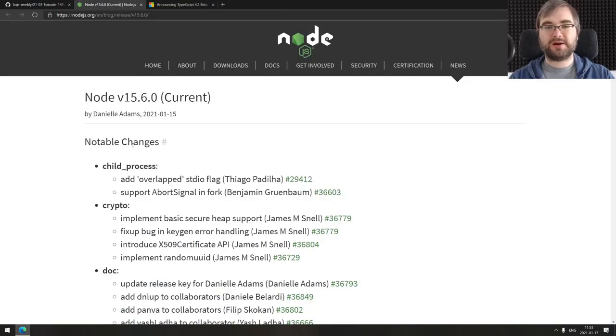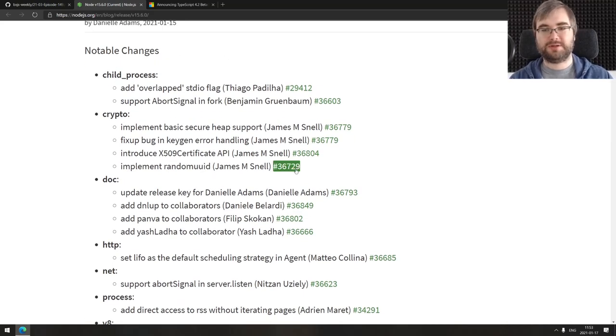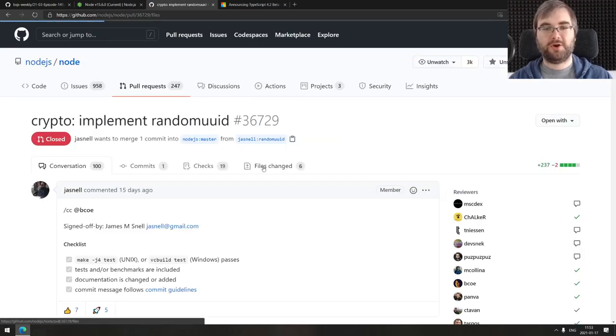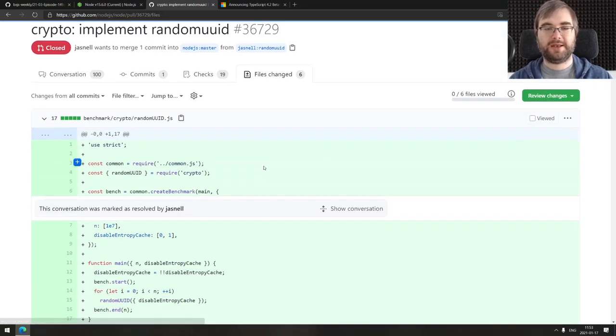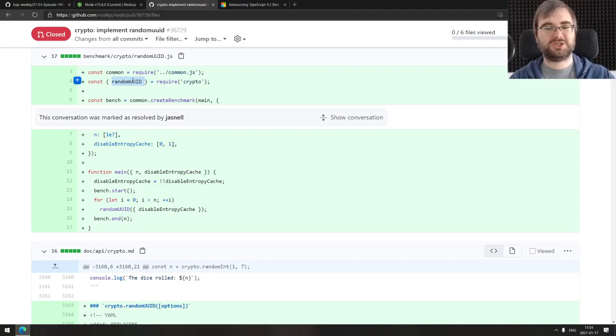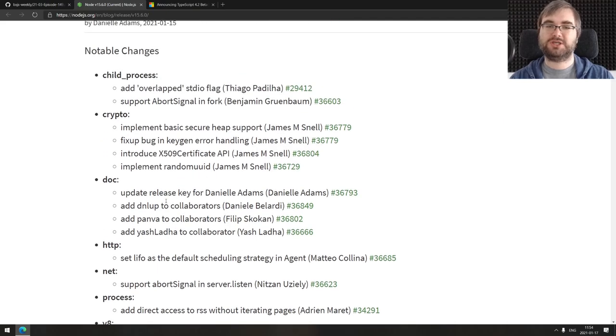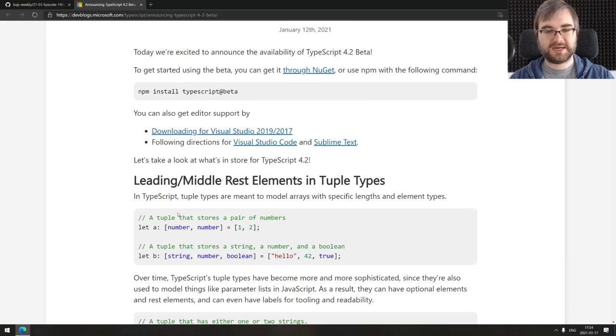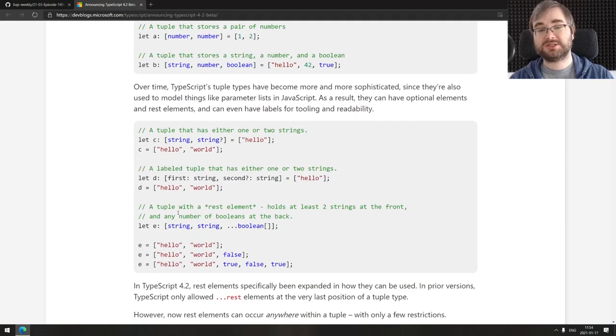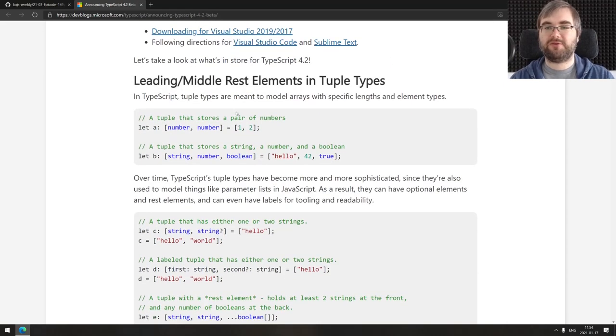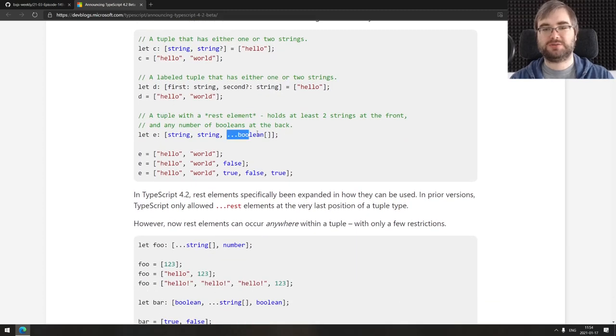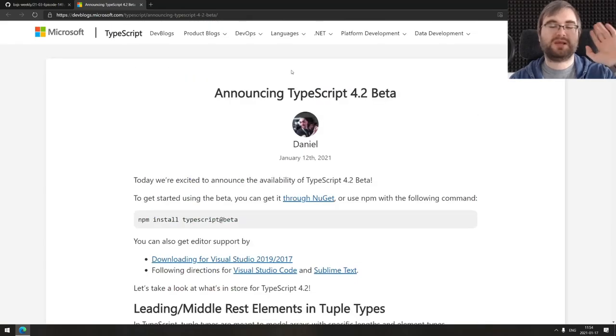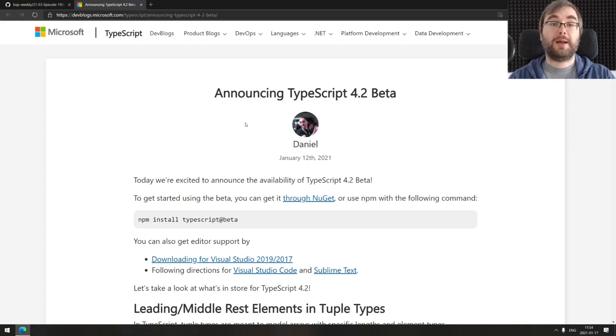Next thing is Node.js version 15.6, which adds a bunch of stuff. My favorite one is probably a random UUID implementation. We finally got the random UUID v4 in Node core. You can use the crypto API now to generate random UUIDs and no longer have to install any third-party packages, which is pretty great. Last thing we got in releases is TypeScript version 4.2 beta. I'm not a TypeScript person, so I can't tell you much about that. Seems like it adds rest elements in tuples. If you're a TypeScript person, go check it out.